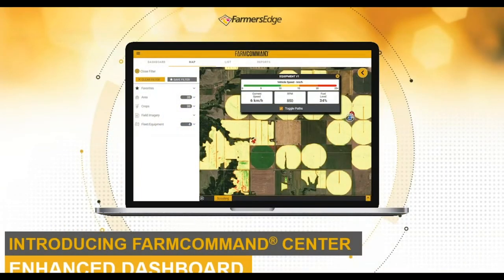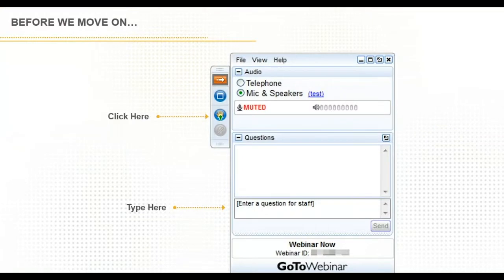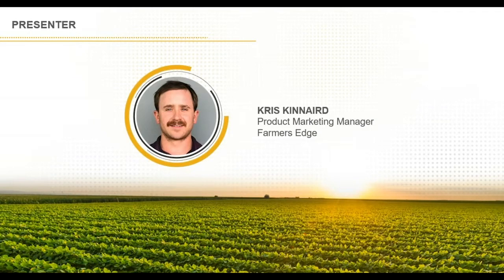Welcome to today's webinar. We have an exciting one today because we're introducing the Farm Command Centre. You may have seen something new in Farm Command if you've logged in this morning, and today we're going to talk about that. My name is Chris Kennard, Product Marketing Manager at Farmer's Edge, and we're happy to be here showing you a sneak peek of what's new within Farm Command.